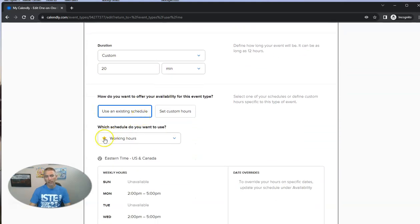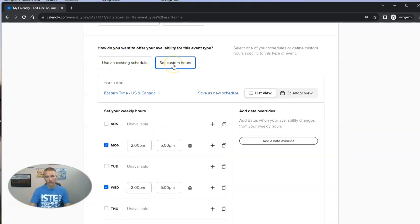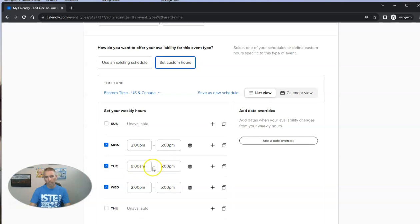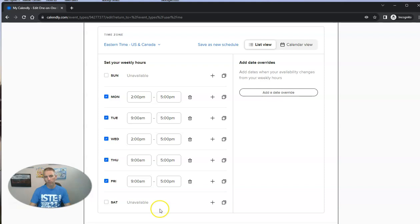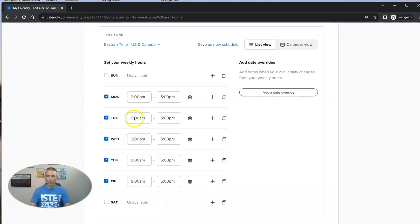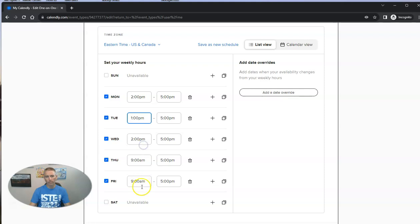And let's change the schedule. So let's do some custom hours. And we're going to say available 9am to 5pm, Thursday, Friday, 9am to 5pm. My Wednesday schedule I have set from 2pm to 5pm. Or I could make them all 2pm to 5pm. Or let's say 1pm to 5pm on those other days, if I wanted to.